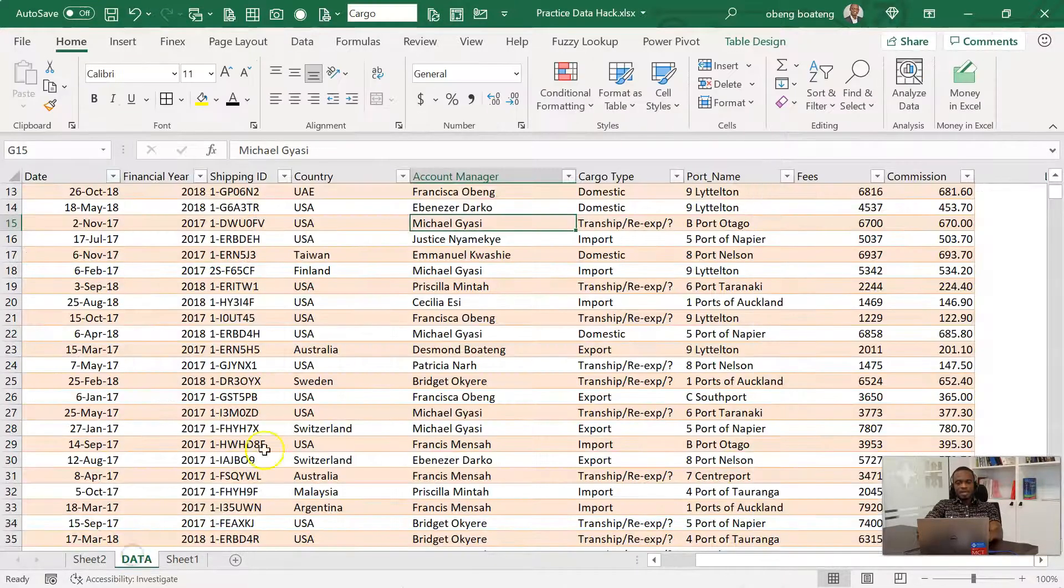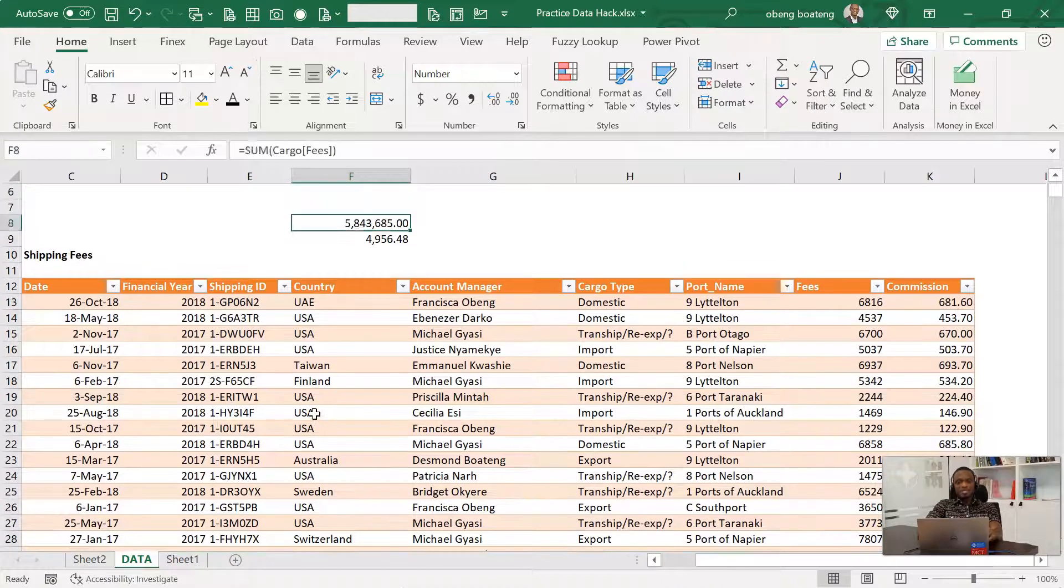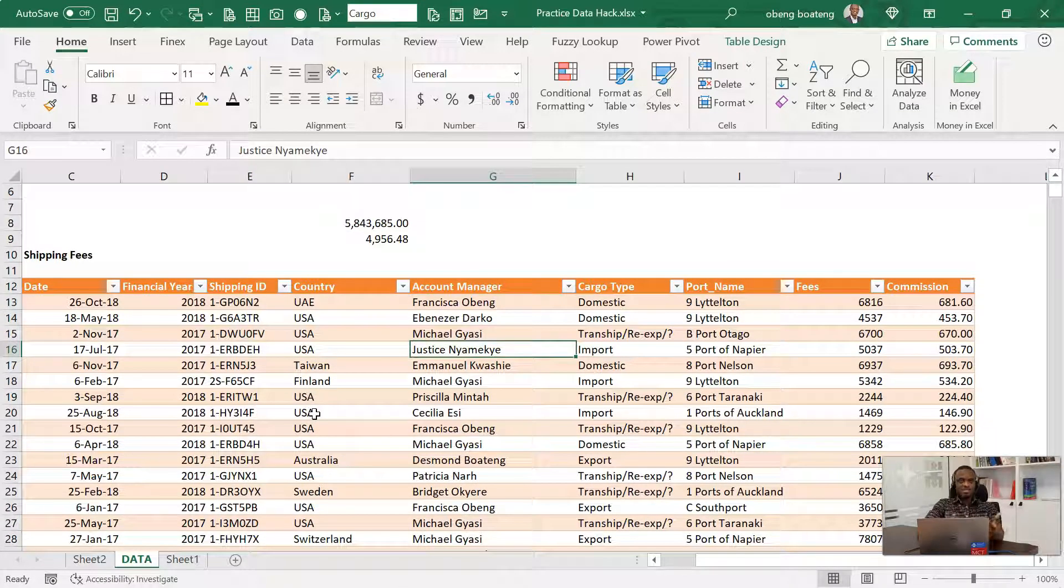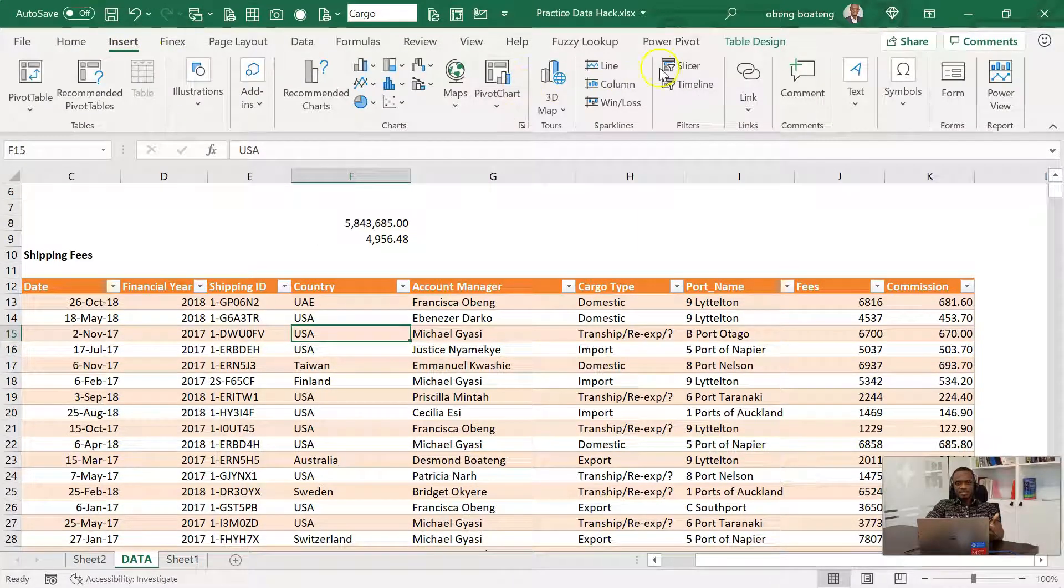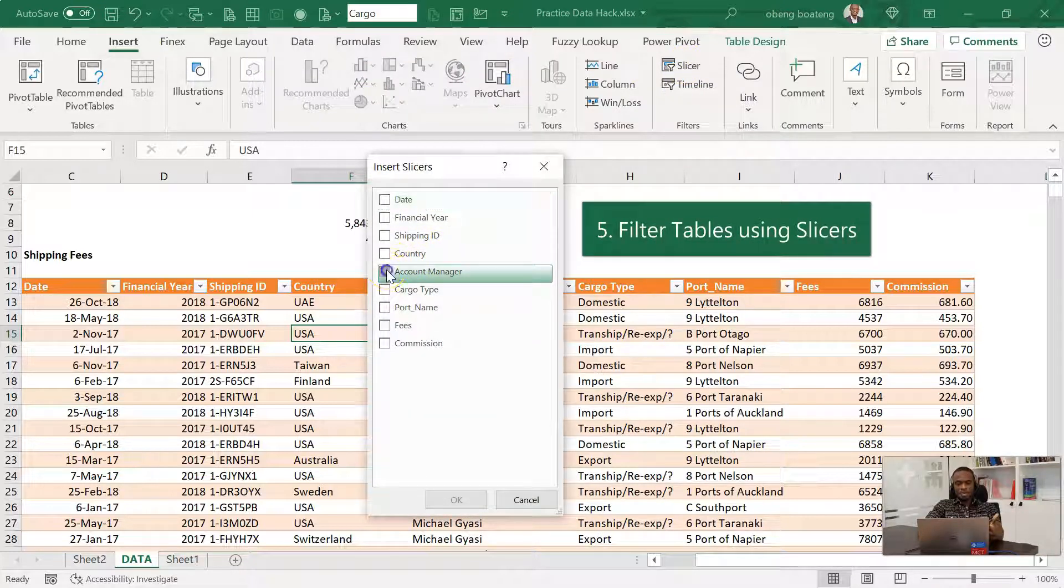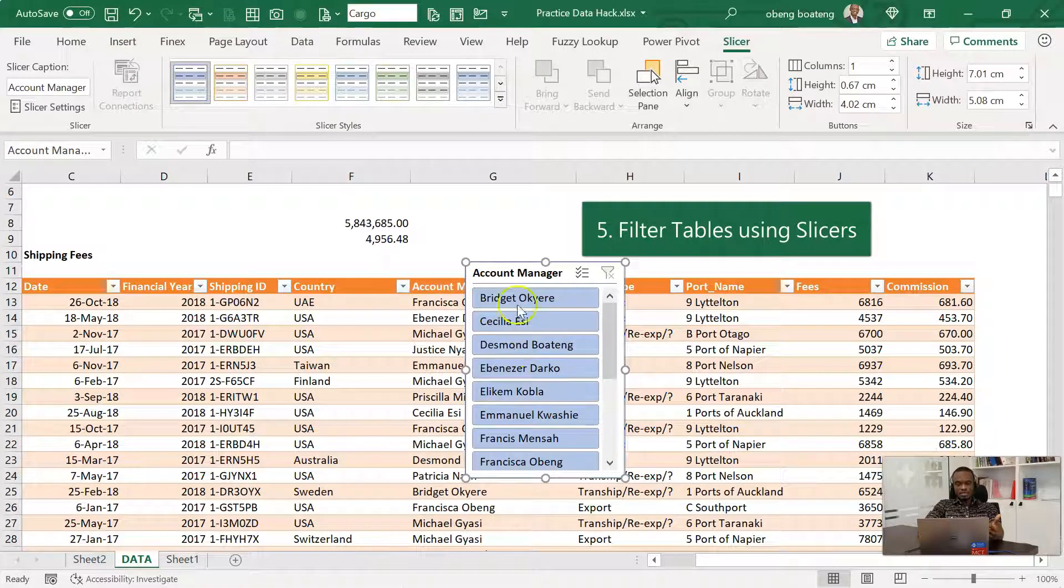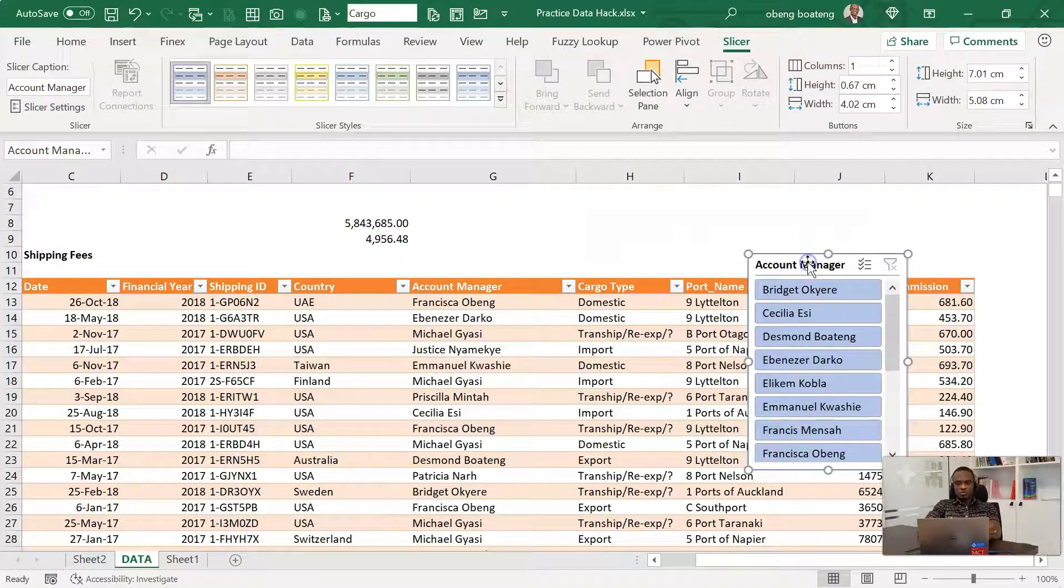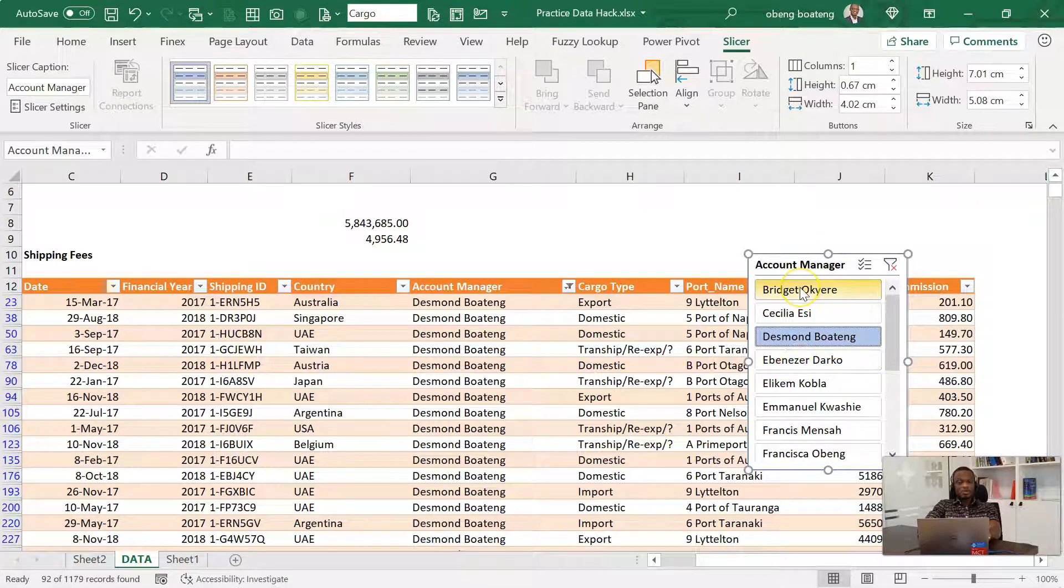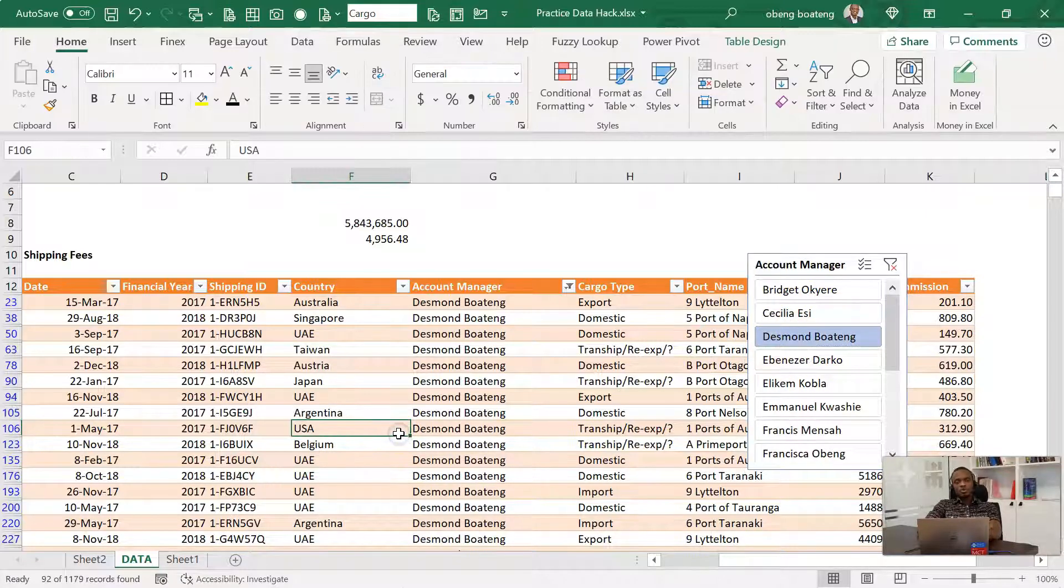Now another advantage you have with tables is that you can directly insert slicers. Slicers act like filters. For example, if I stand in here and then I go to insert and I have a slicer here, I'm able to insert a slicer on account manager. And this gives me this. So while I have the original table, I can click on any filter in the account manager or any account manager name in my table response.